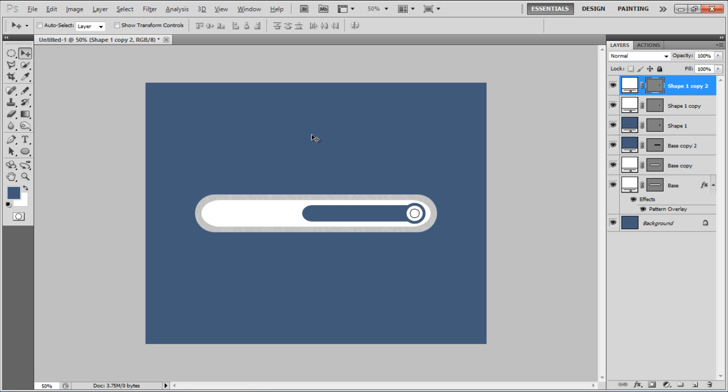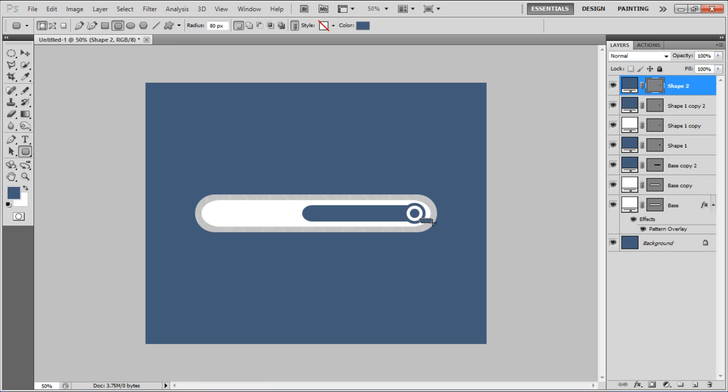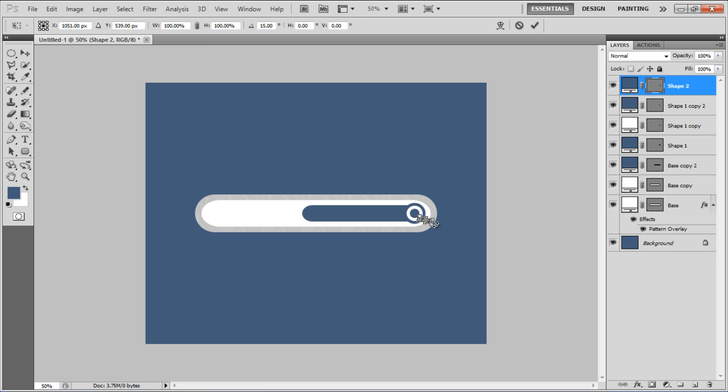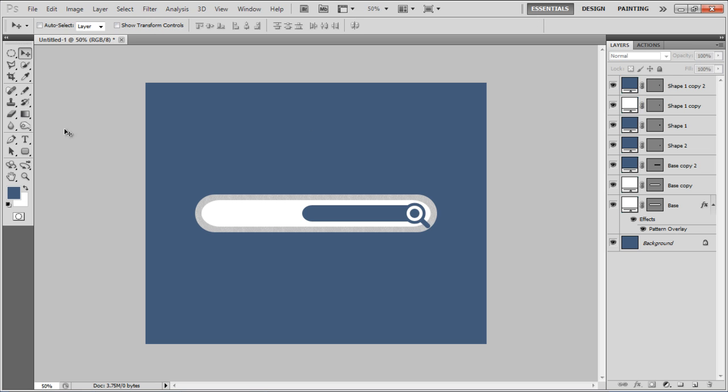Select the rounded rectangular tool, draw it near the circle and move the layer below the circle layer.